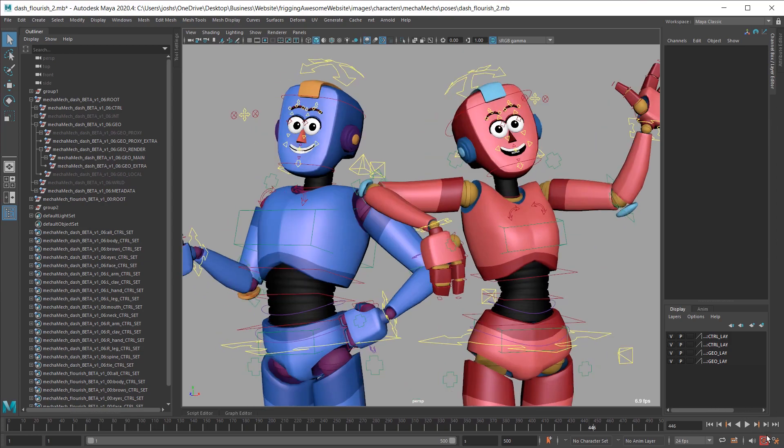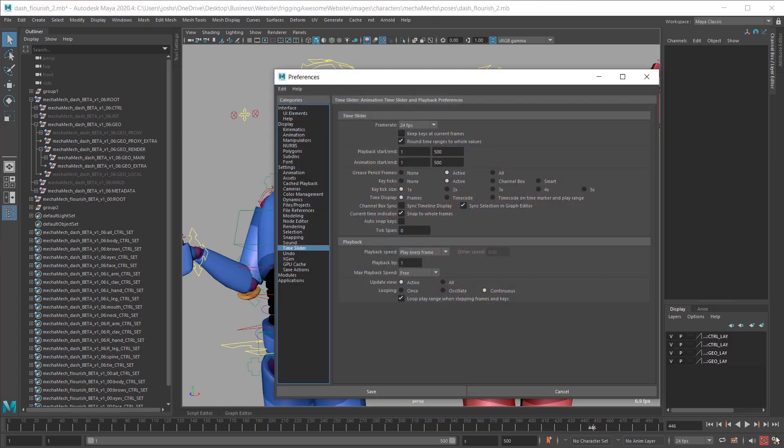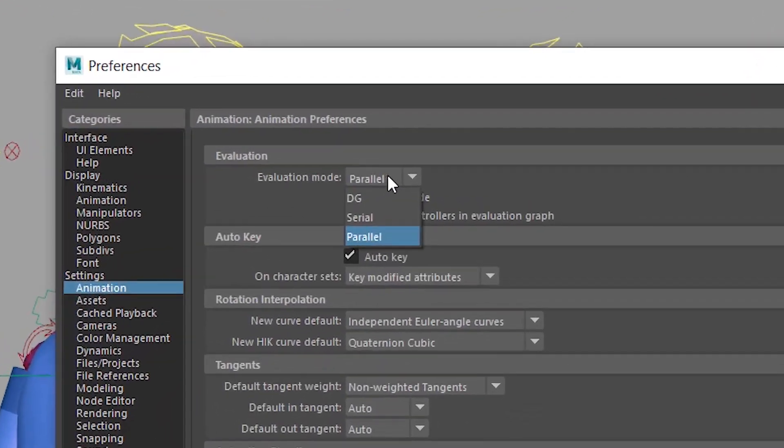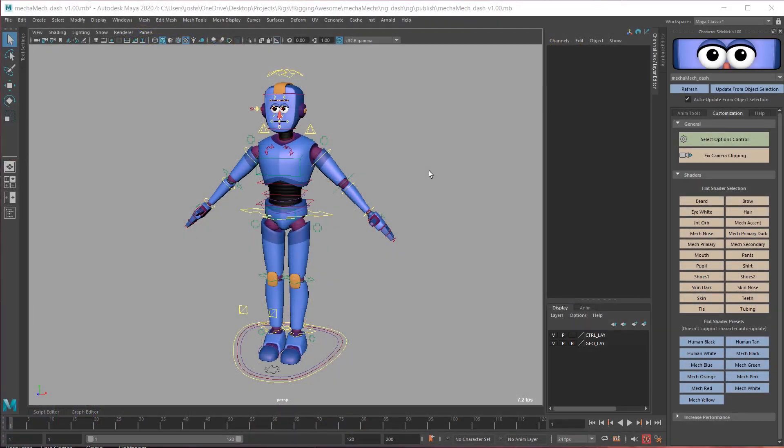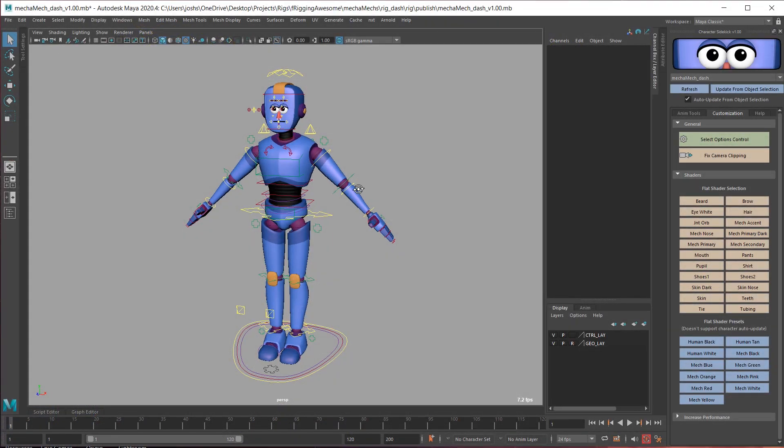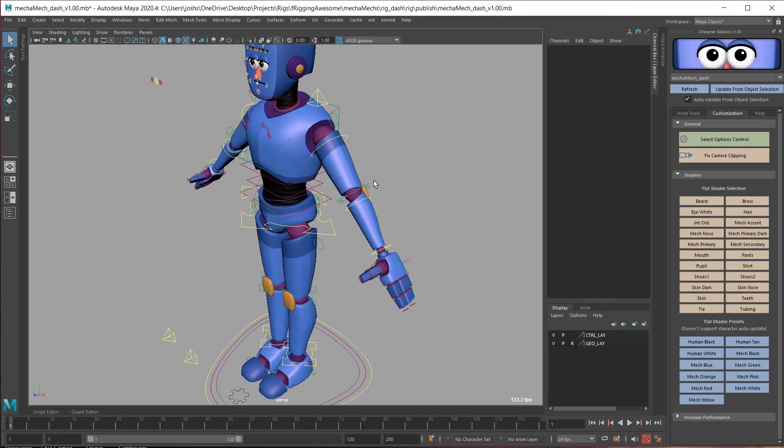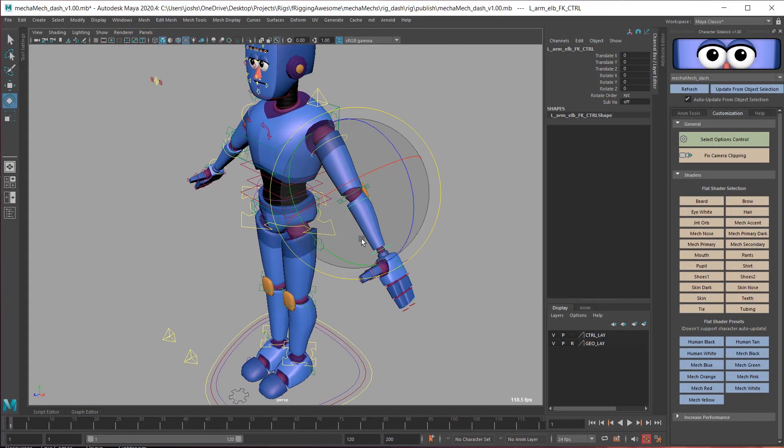But with Maya's addition and stabilization of parallel evaluation over the past few years, it allows high-end rigs like the Mechamechs to have all the flexible controls you'd expect while still running at extremely high speeds.